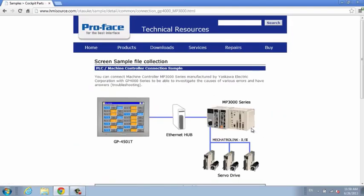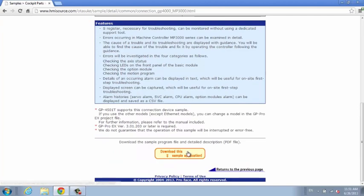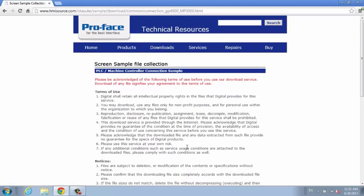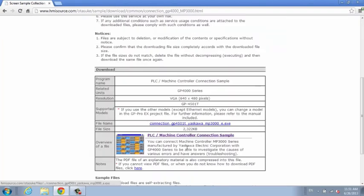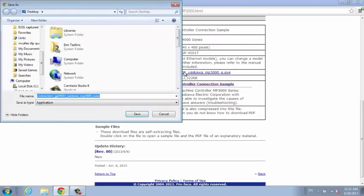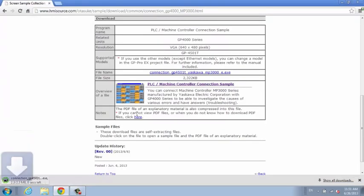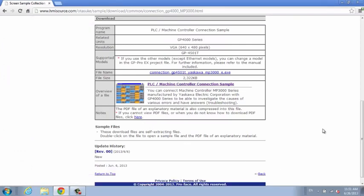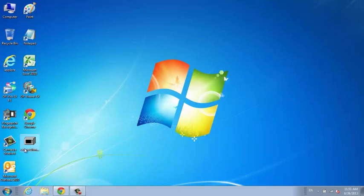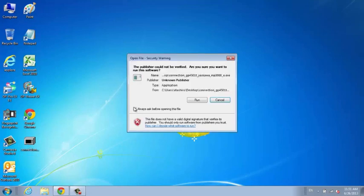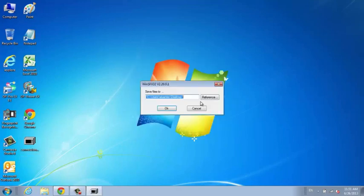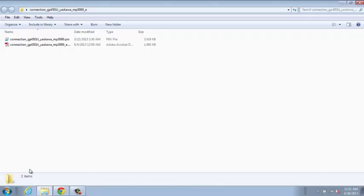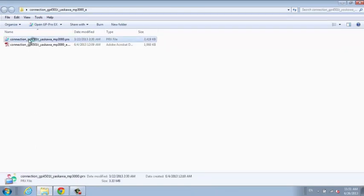Visit our technical support website, select your device, and download the sample project. Open the sample file in GP Pro EX and you're on your way.